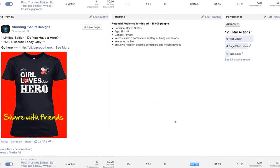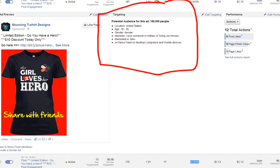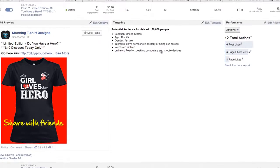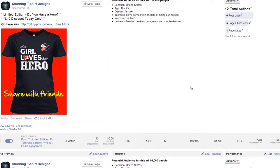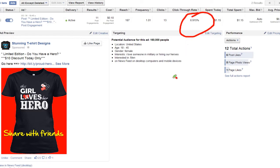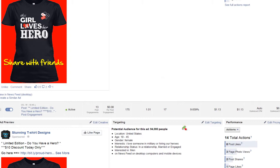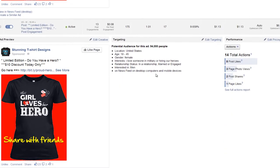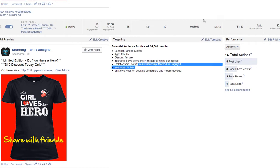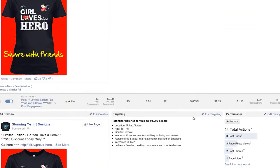Both of these ad sets are in the same campaign but two different ad sets. One is getting a 9% CTR and the other is getting almost 7%. The difference between the two ads is that the one getting the better CTR is targeting people that are engaged, in a relationship, or married. That should tell you that if your audience isn't single, you should be focusing on people that are in a relationship, married, or engaged — and it's working because it's getting a better CTR.